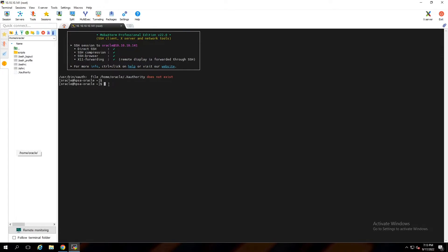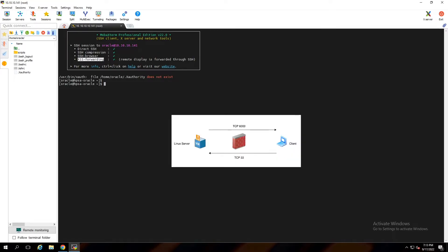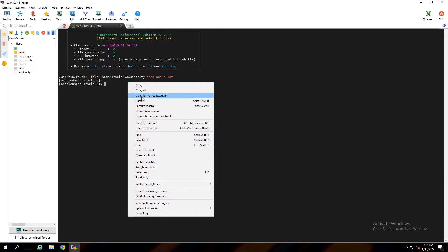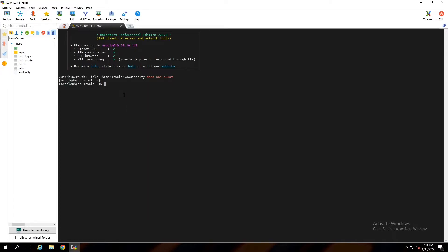When you are using X11 forwarding, if your client and server are on the same subnet, you do not require opening any port in the firewall. But when you are on a different subnet, you have to open port 6000 in the firewall. You can see the direction of the port and SSH direction. That's very important because if your port is not open, you'll get an error during installation.